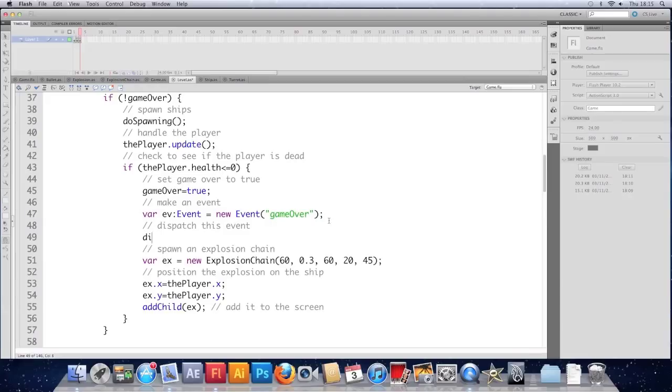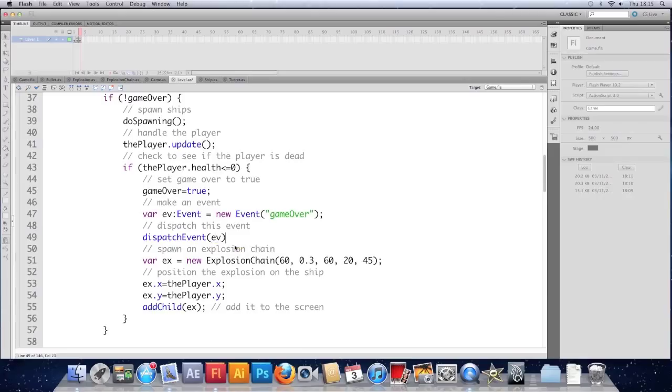So we're going to dispatch this event. And we use the function dispatch event. It goes blue. If you open brackets, it'll tell you what information it needs. And it just needs an event. So I'm going to give it EV. So we've made an event and we've dispatched it. Save that class.